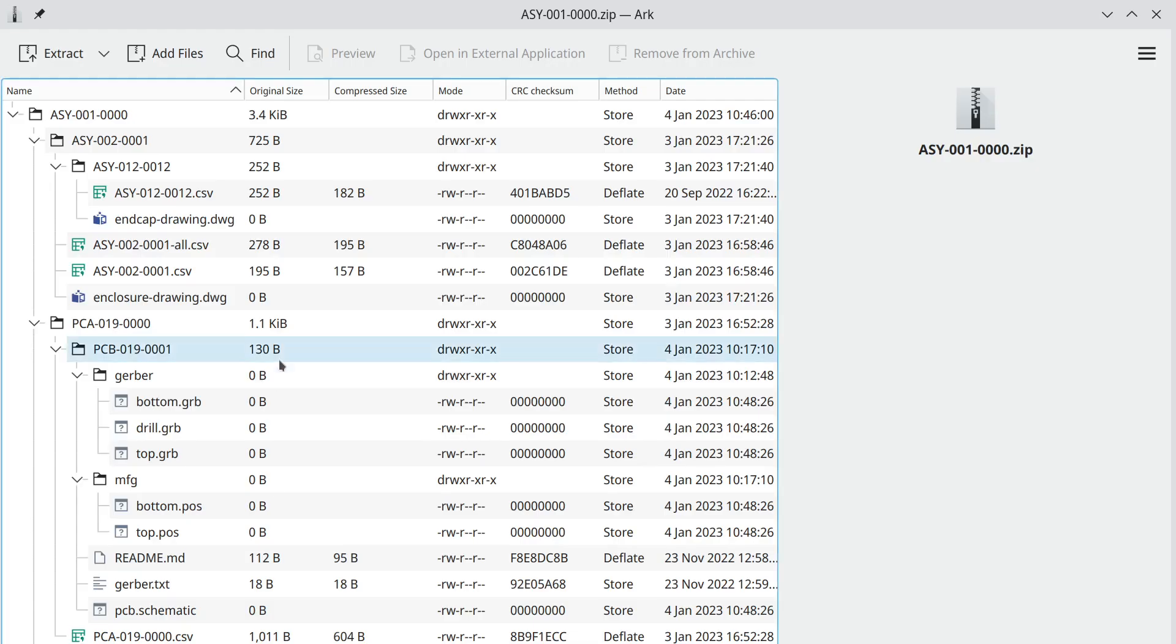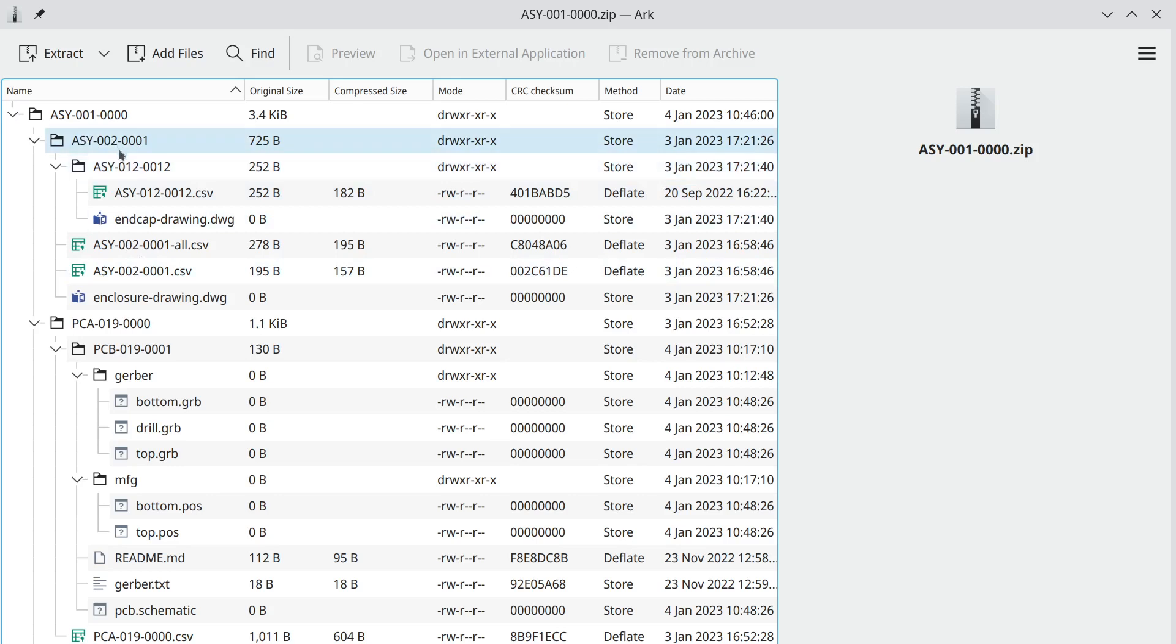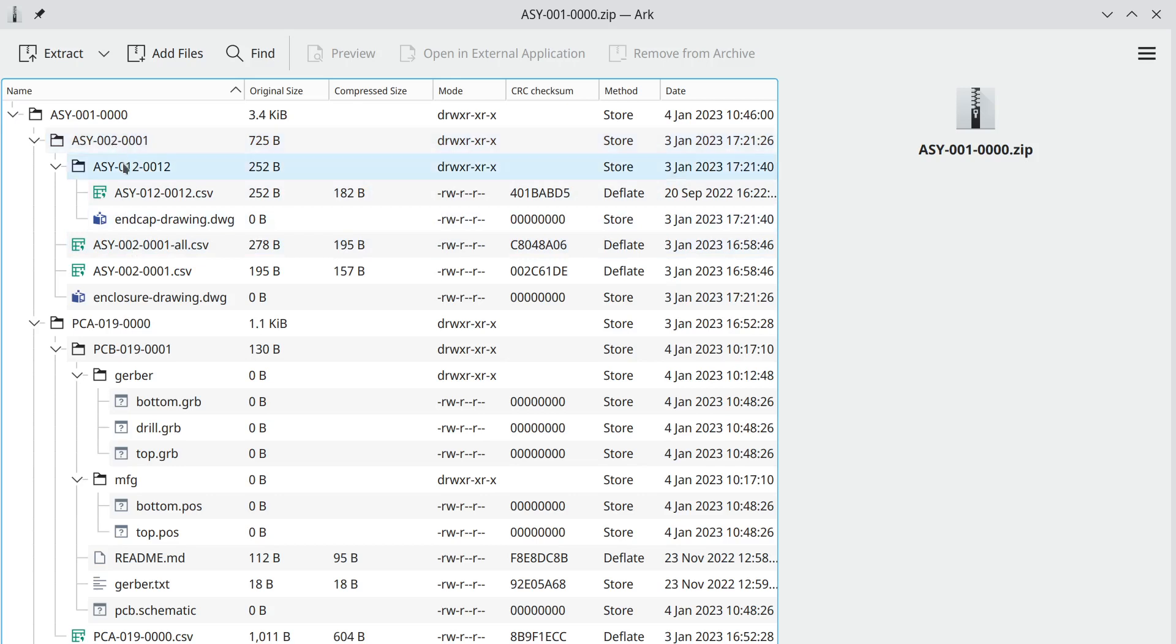So when we're done we get a directory tree that looks like this. We have a top-level part number and then we have release directories for all the sub assemblies in the product as well. So this is a mechanical assembly and another mechanical assembly. There's a printed circuit assembly.